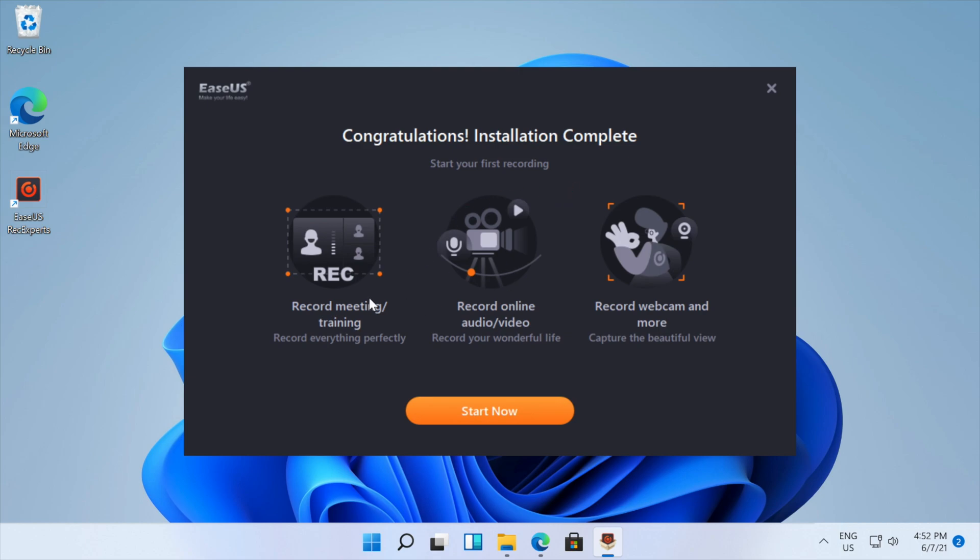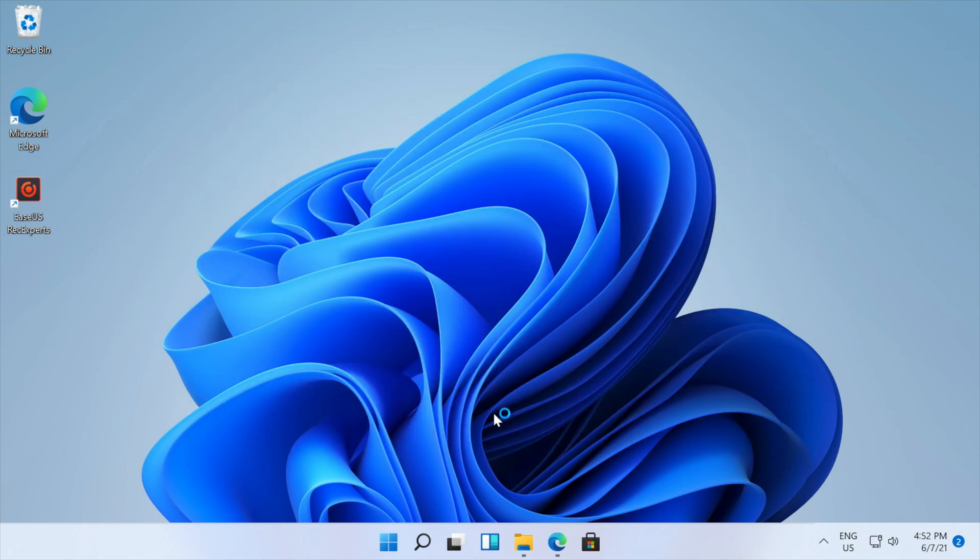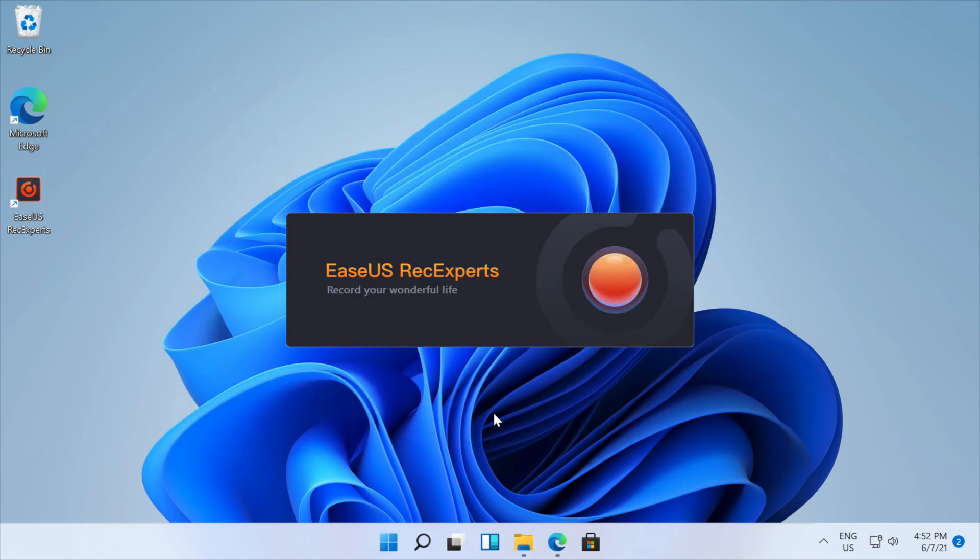So now the installation is complete, we can press start now and we will open up the program.